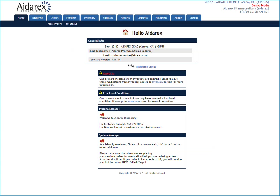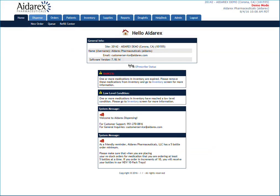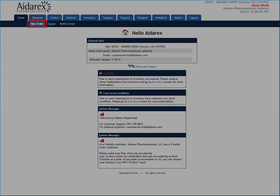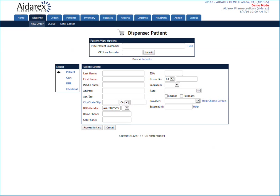This tutorial will show you how to dispense a medication to a patient in a cash transaction scenario. Hover over the Dispense tab and select New Order. This will start a new dispensing transaction.